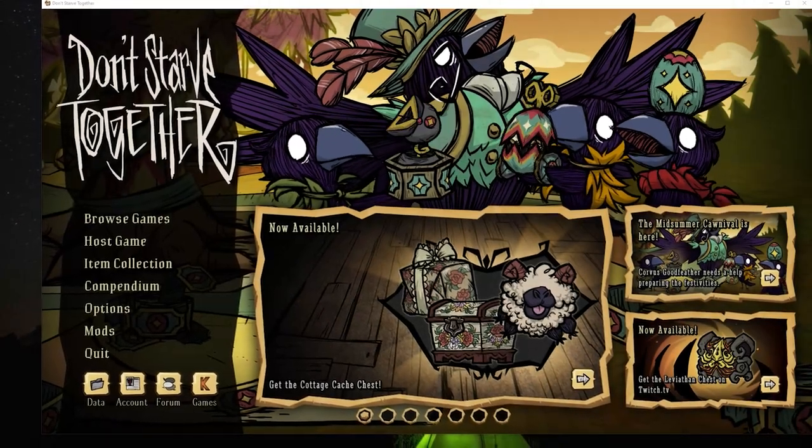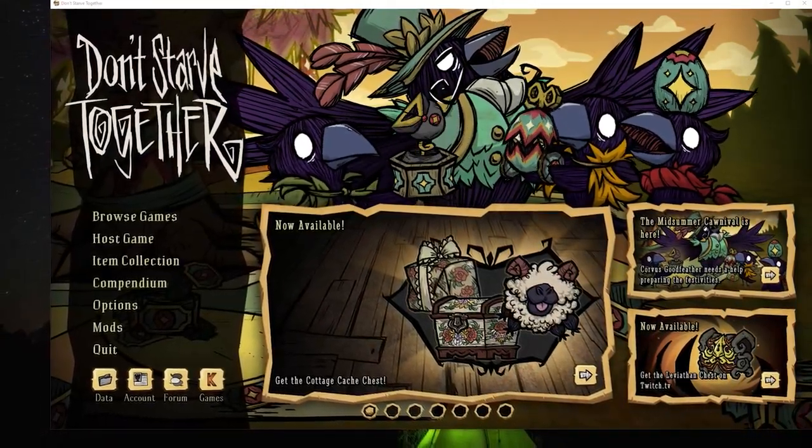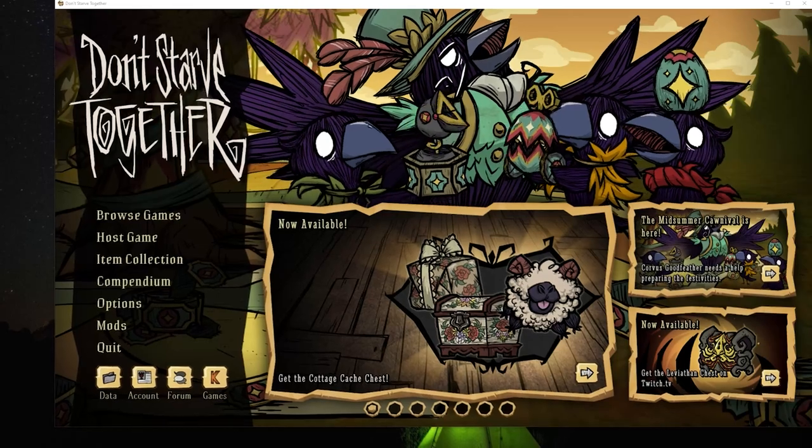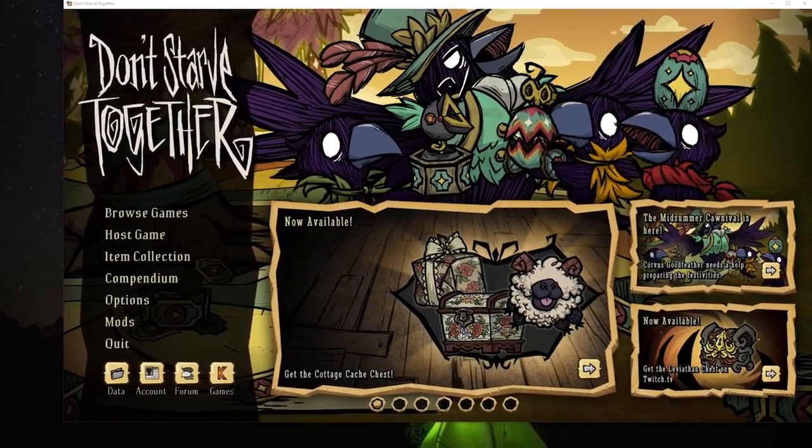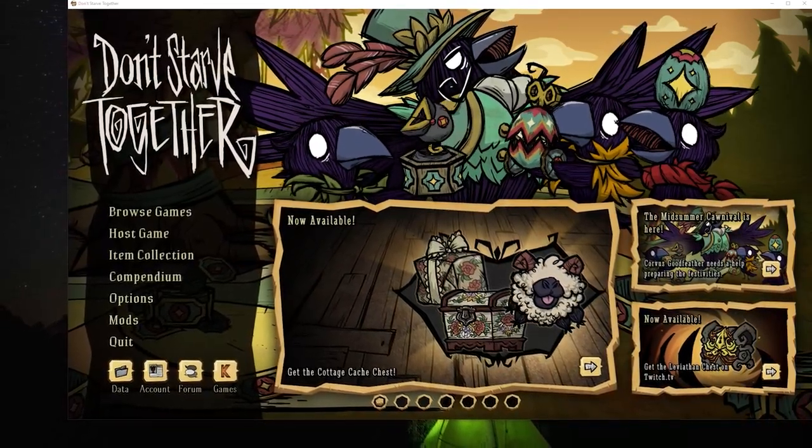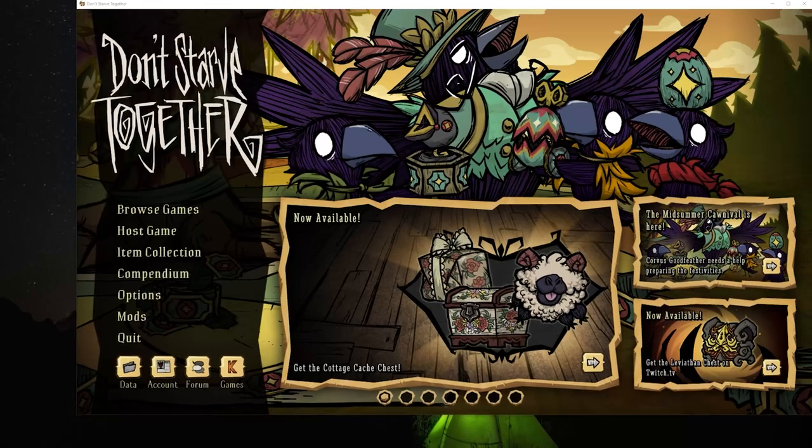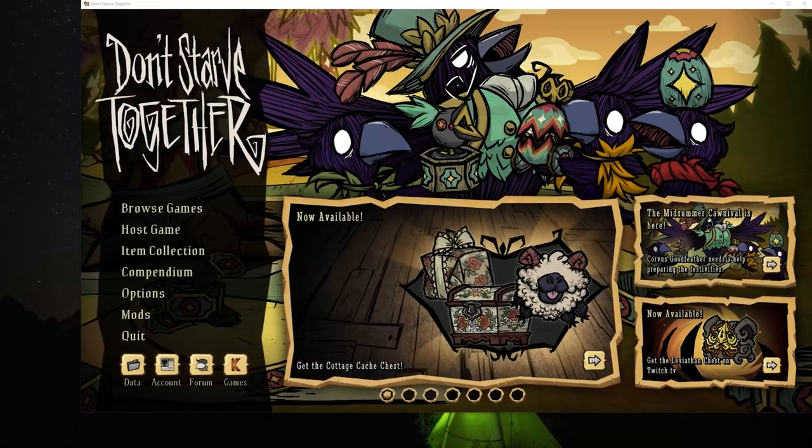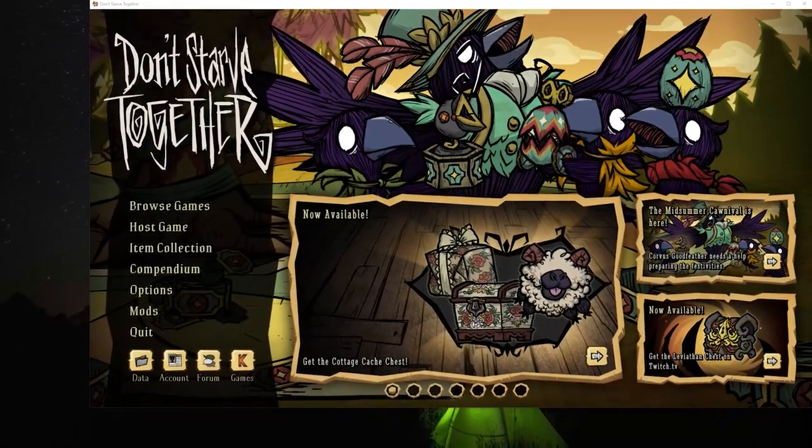Hey everybody, Jazzy here with another Don't Starve Together dedicated server guide. At long last, I'm ready to give you the guide for setting up a server with additional shards - that is, more than two connected worlds.